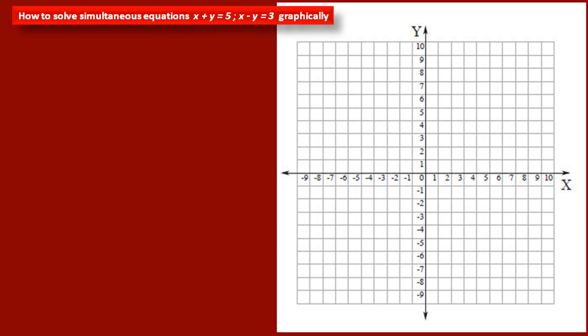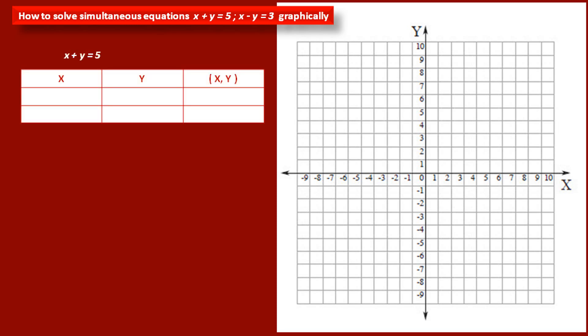See how to find the first points. We have to draw one table for each equation. The first equation is x plus y is equal to 5. For this equation, we draw a table with three columns and three rows: one column for variable x, one for variable y, and one for coordinates (x, y).